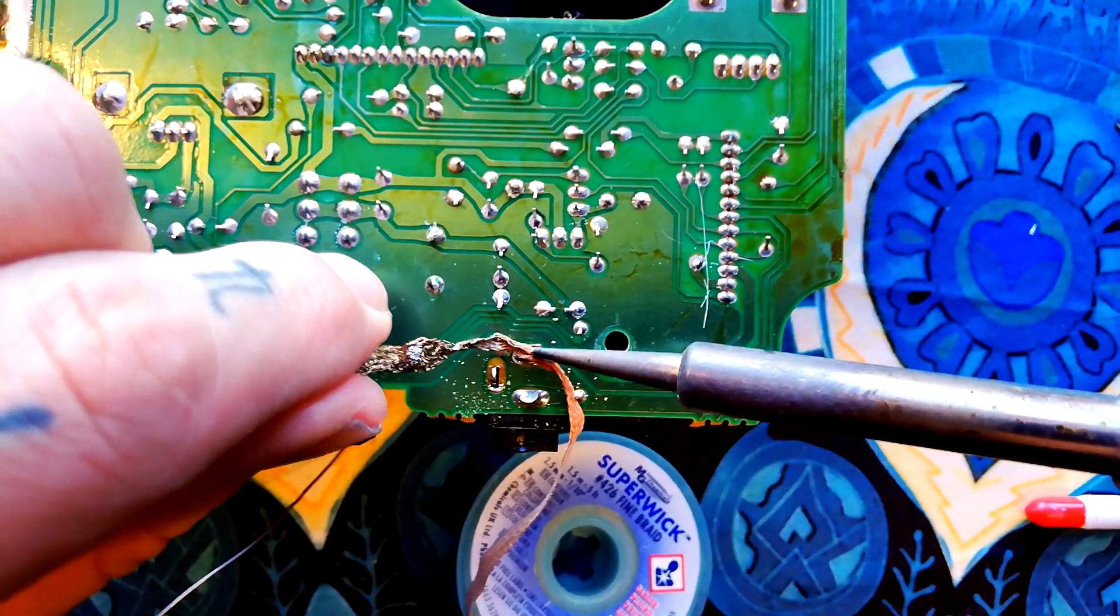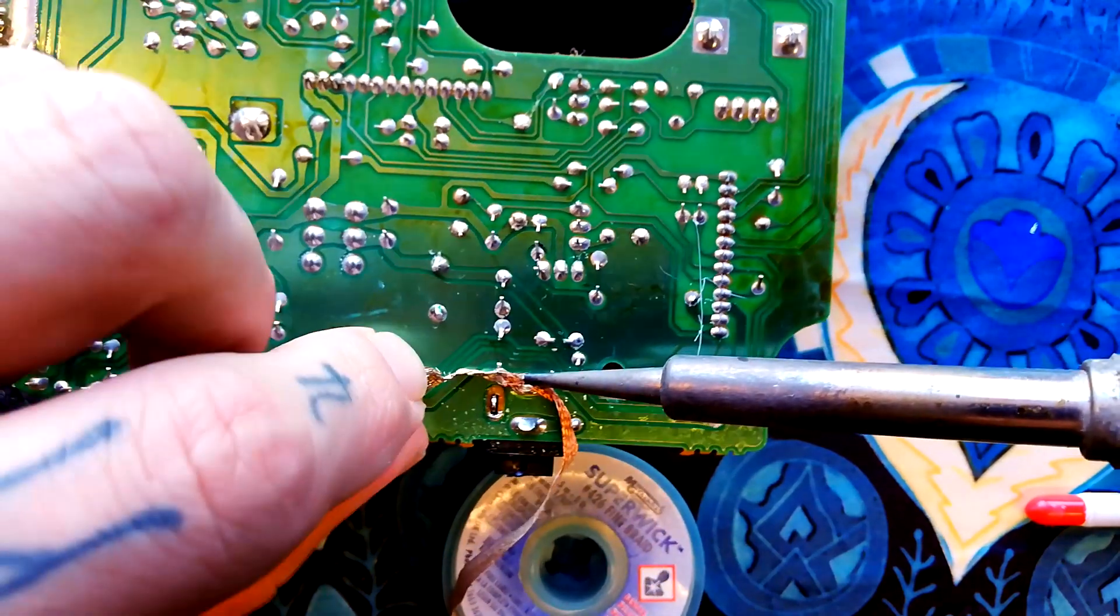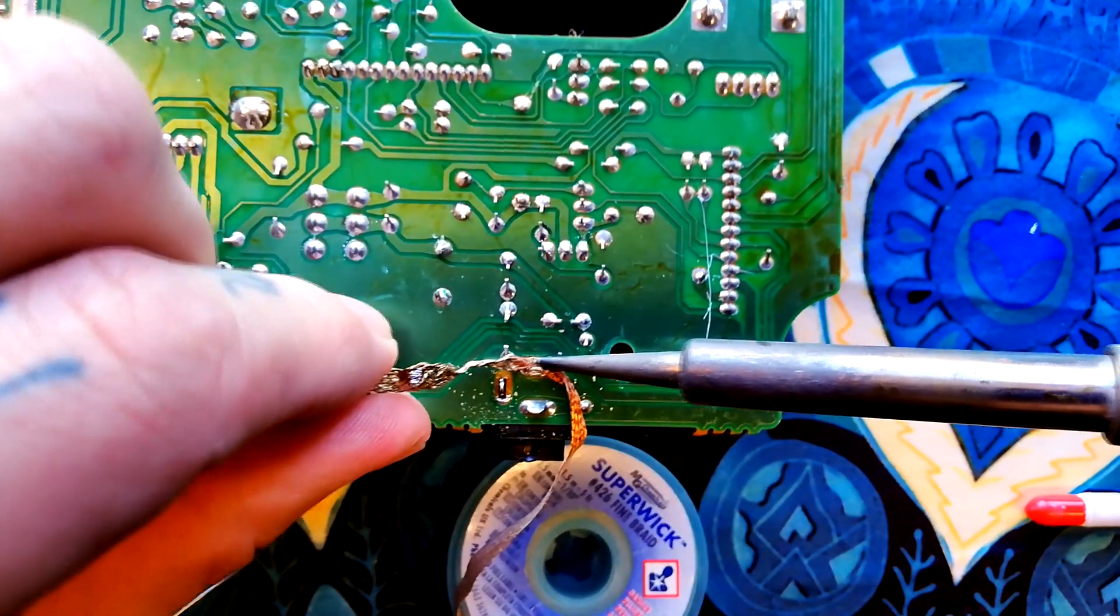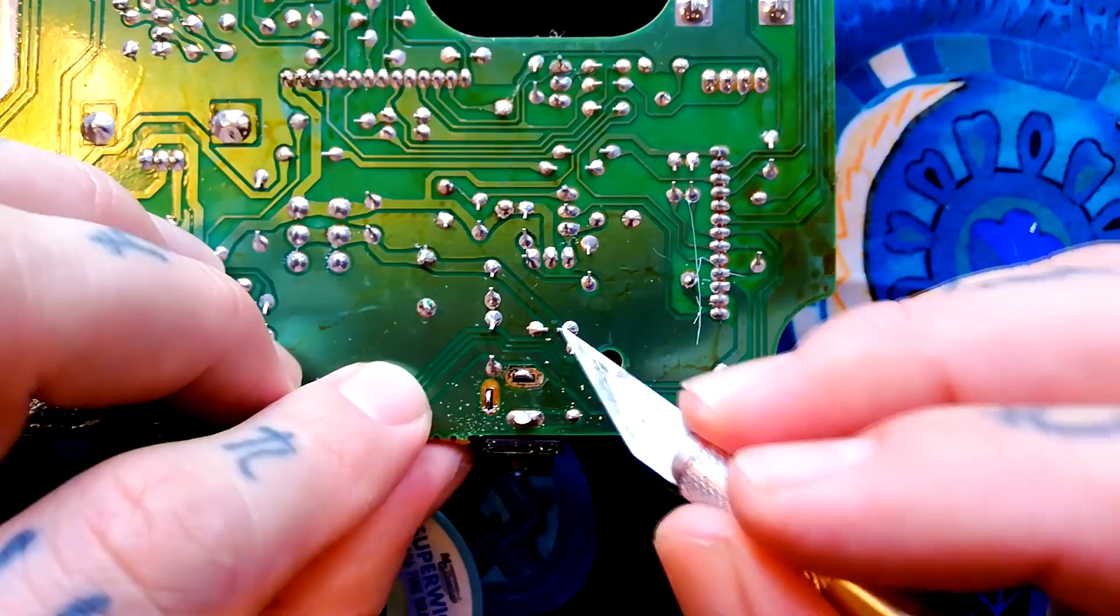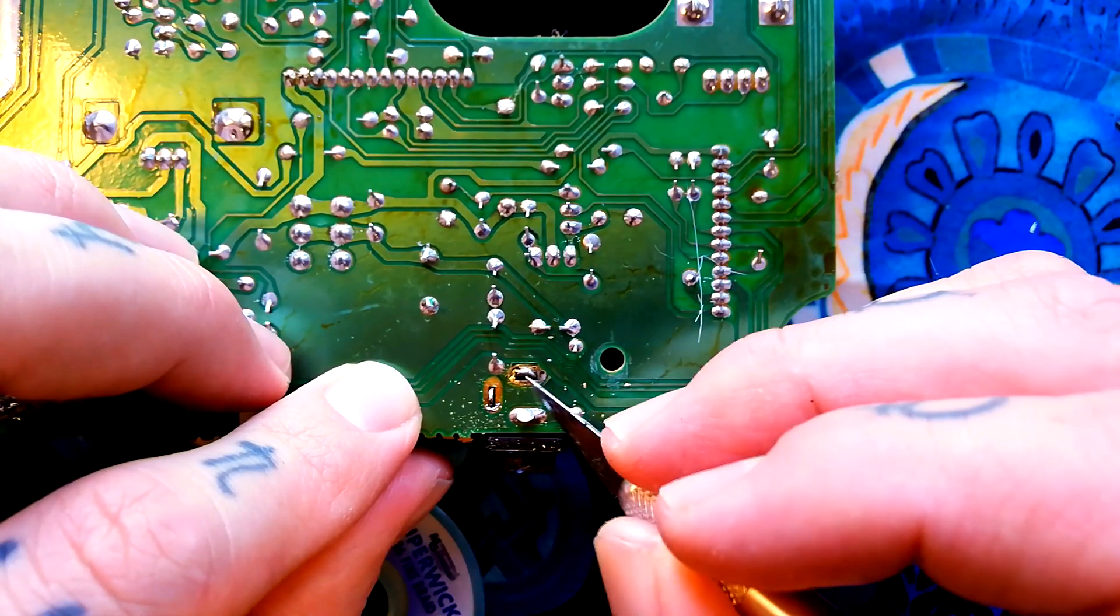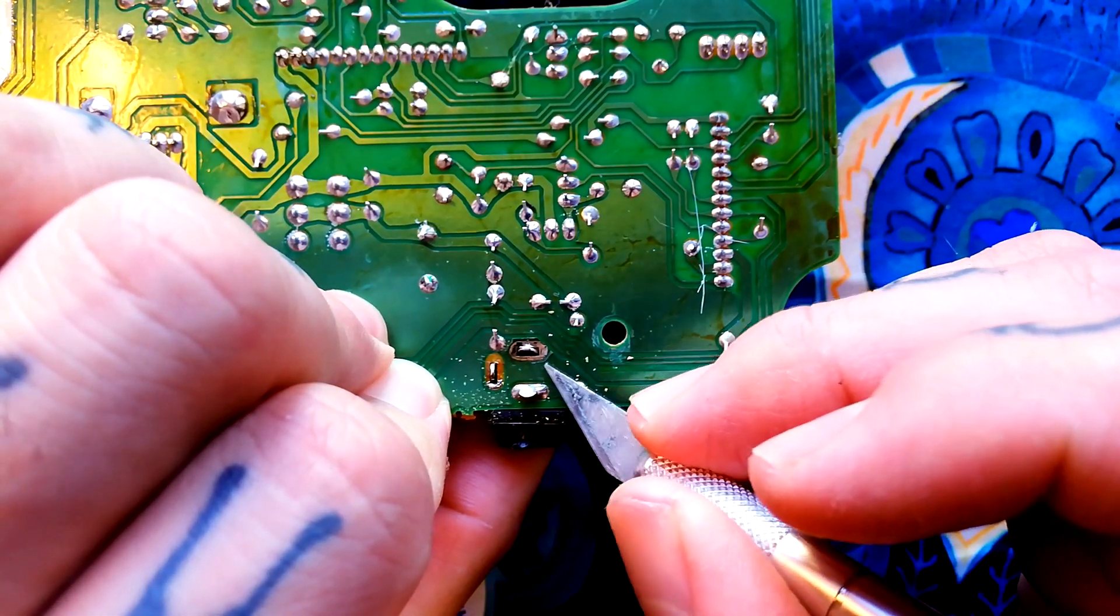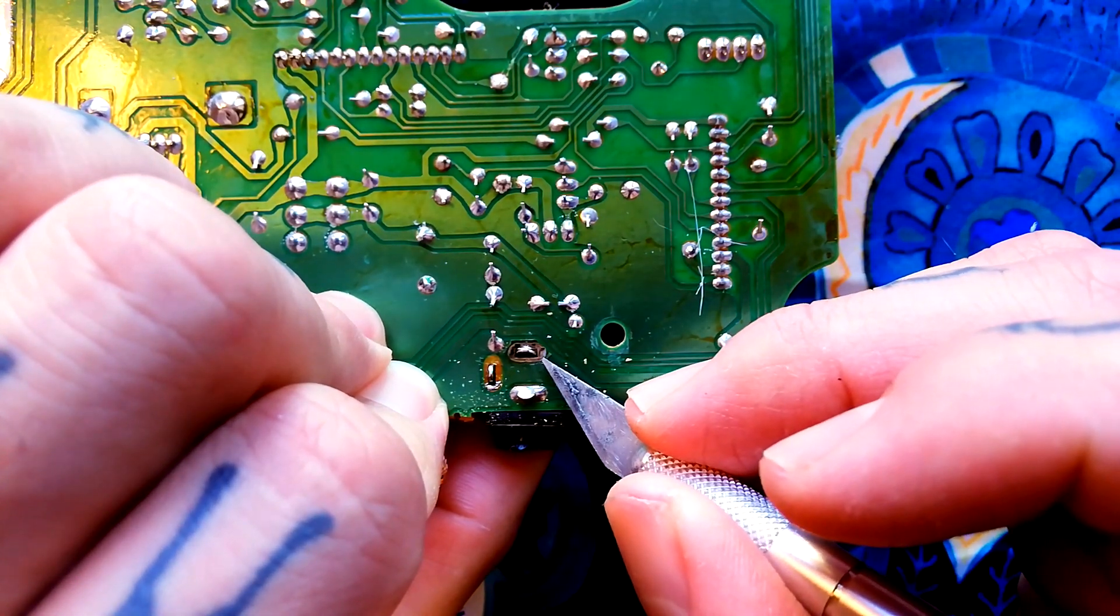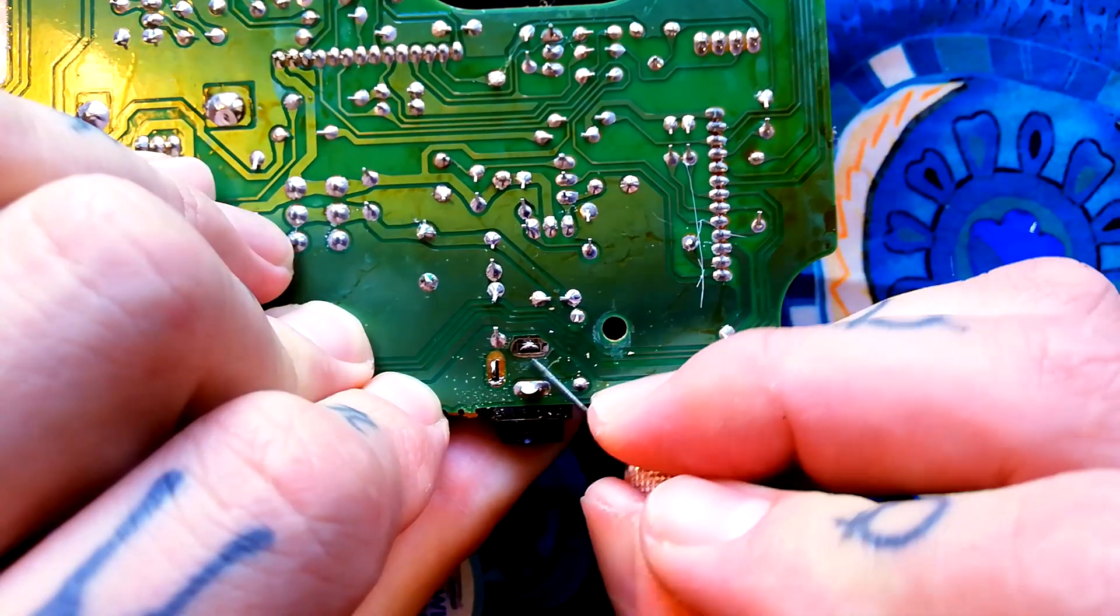I'll get the last of the solder away from this joint using desoldering wick. See that's free from there altogether now. The next step is to scrape the green paint away from this area because I'm going to want to bend this pin over so it goes across this break in the copper and bridges both those bits of metal.